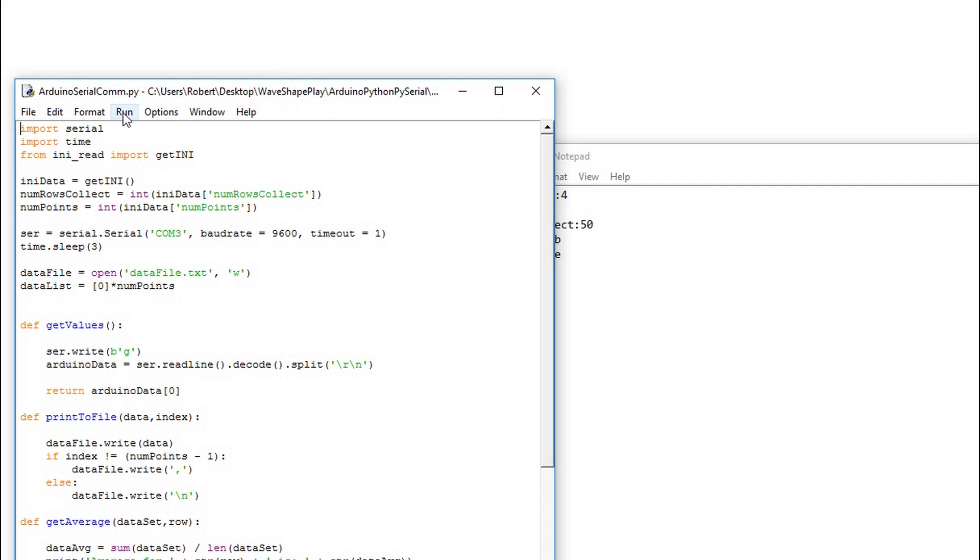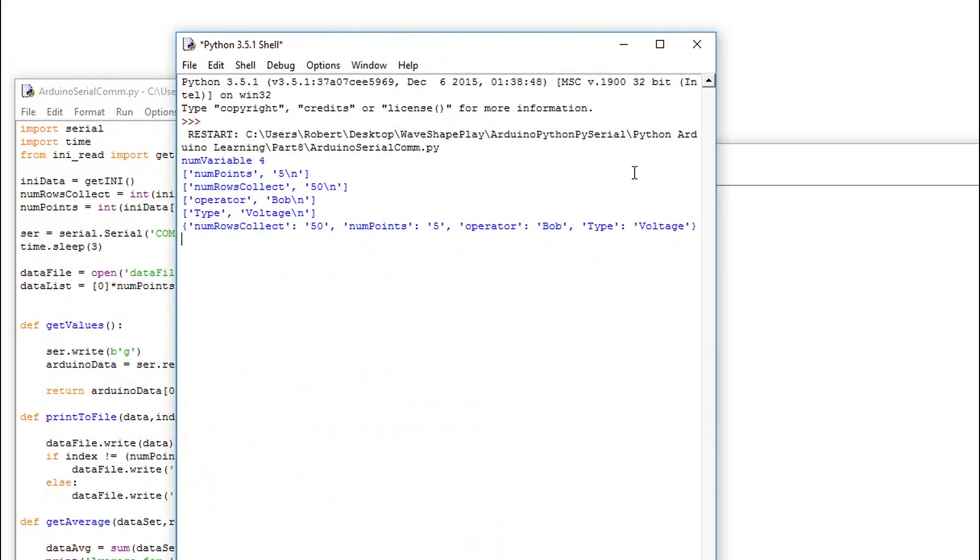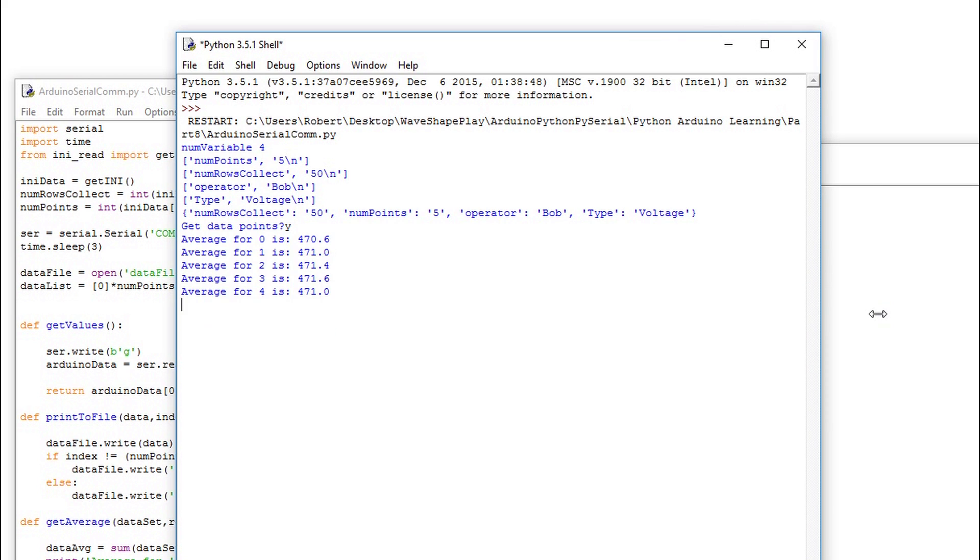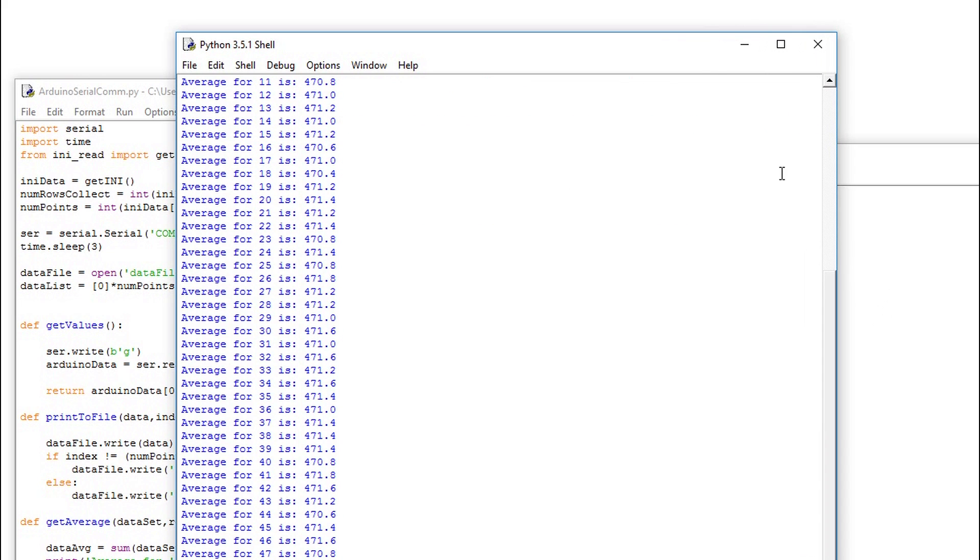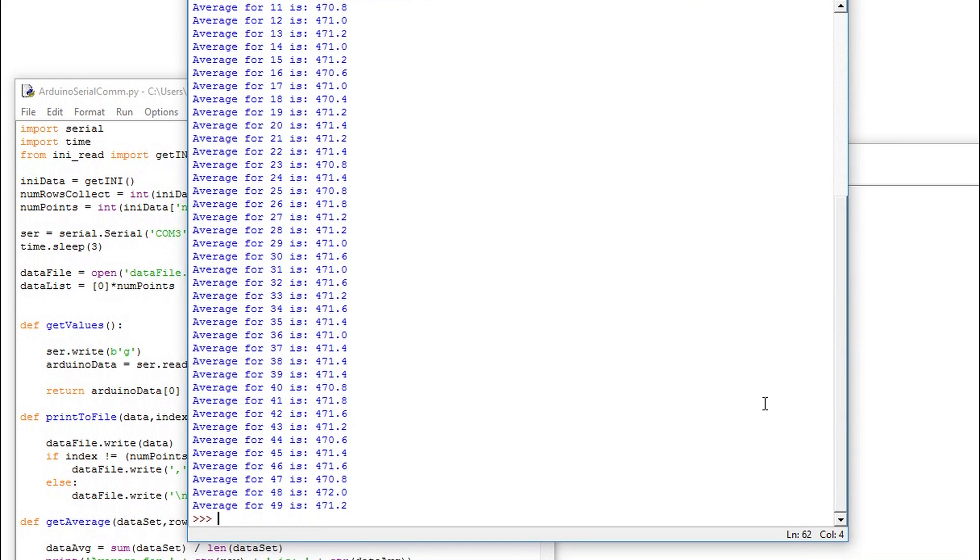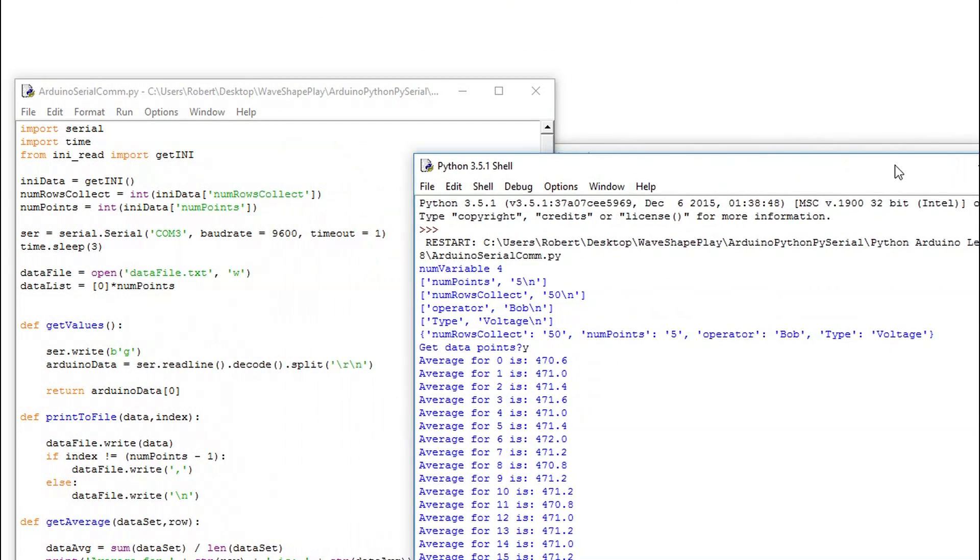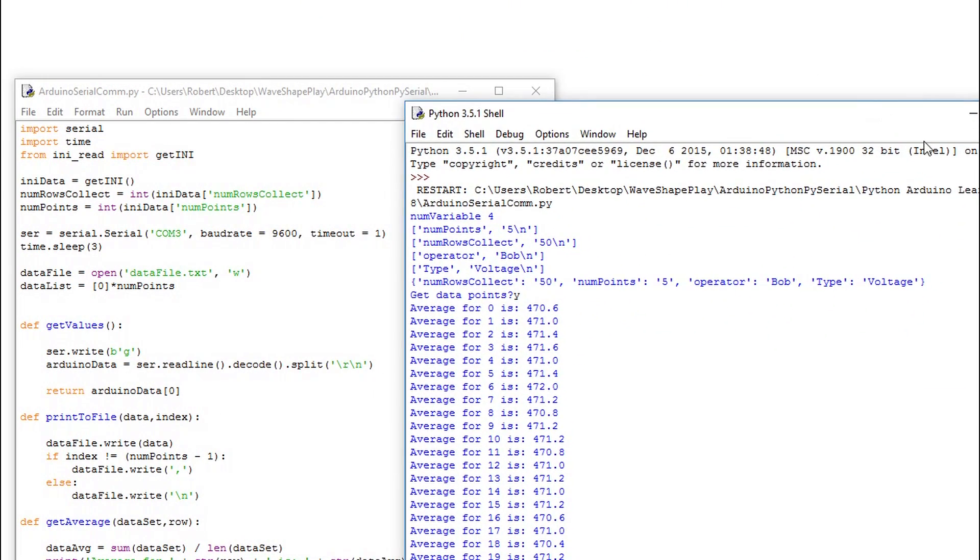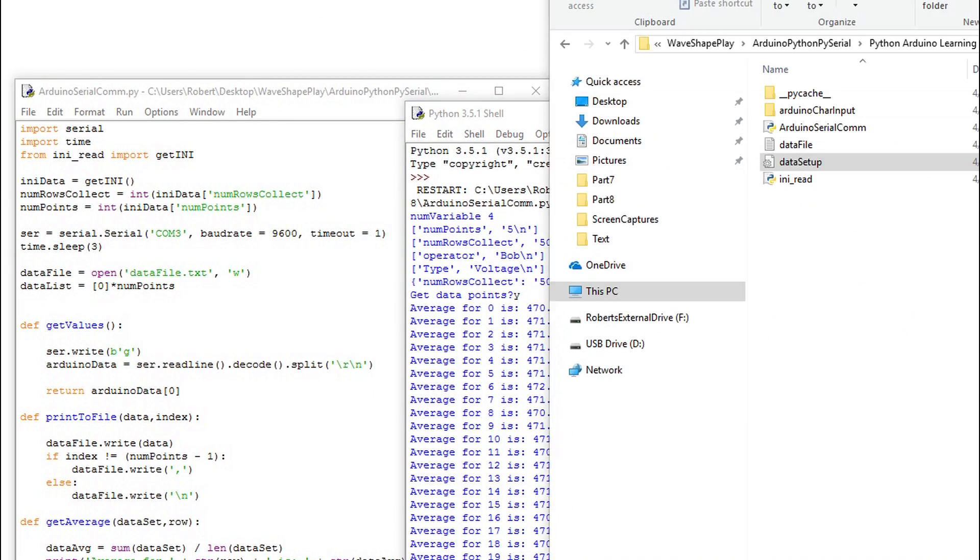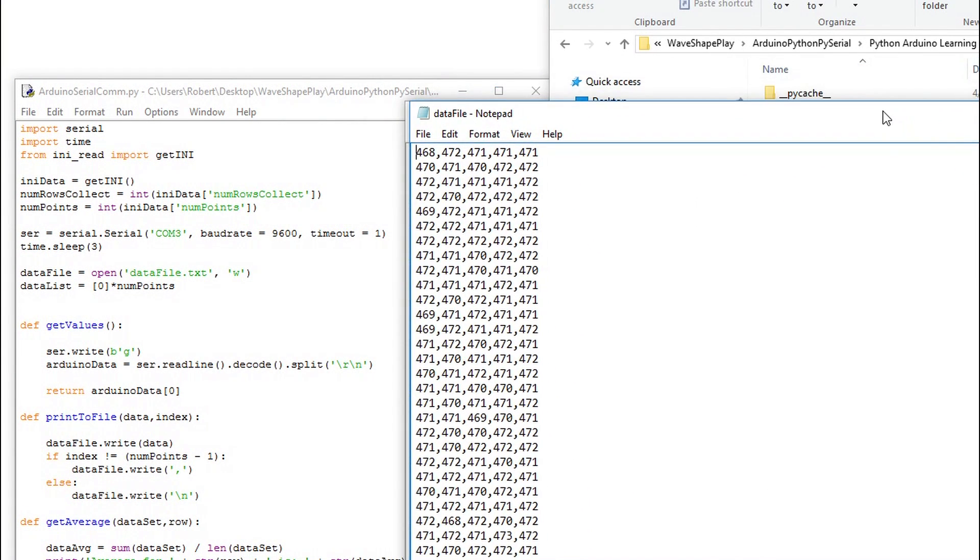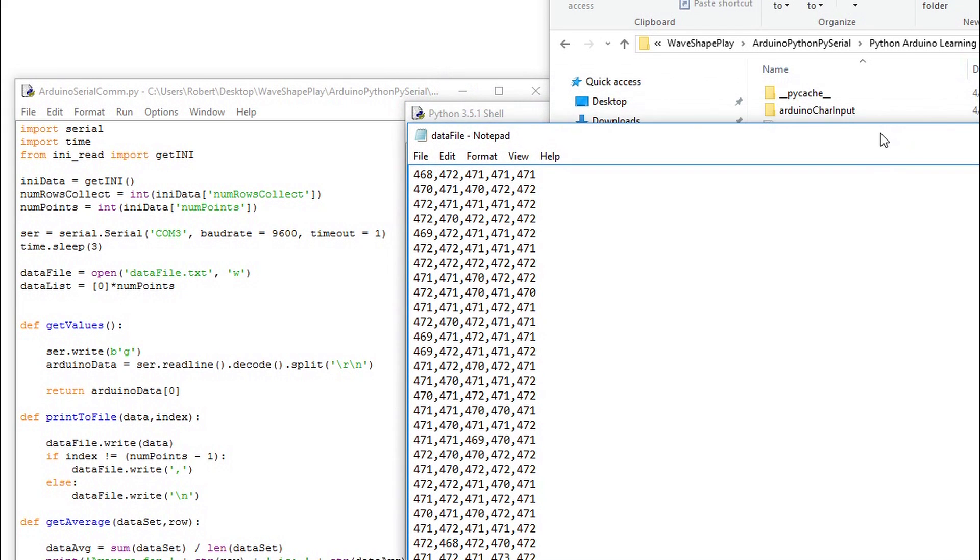From the Python shell, you can see all the variables have been updated or added in. Opening up the data file, you can see we collected 50 rows of information, and there are five points per row. This is what we specified in the INI file.